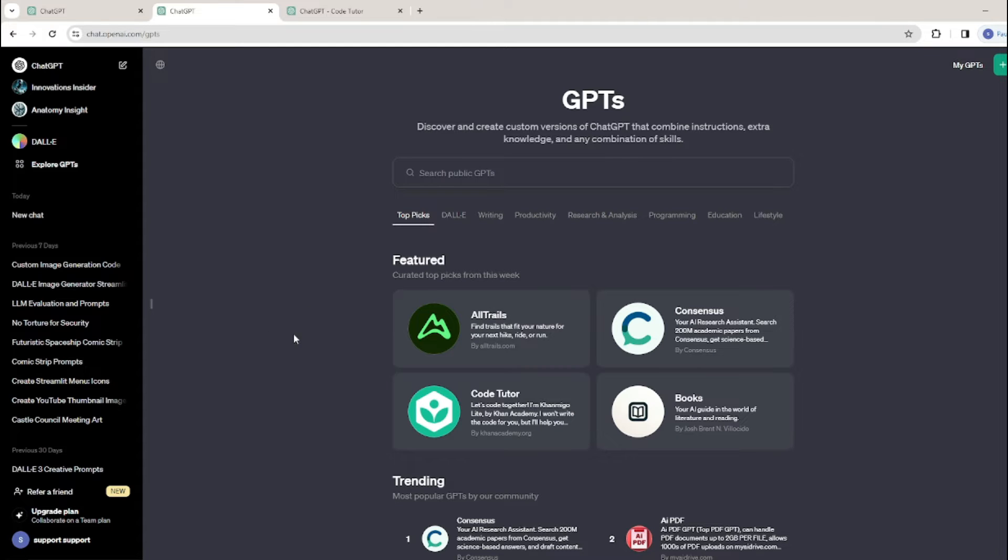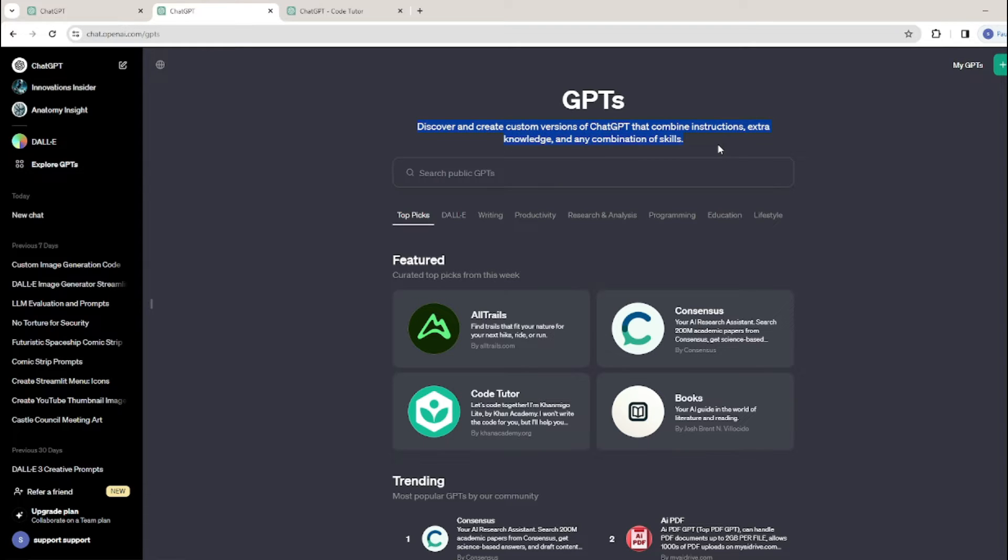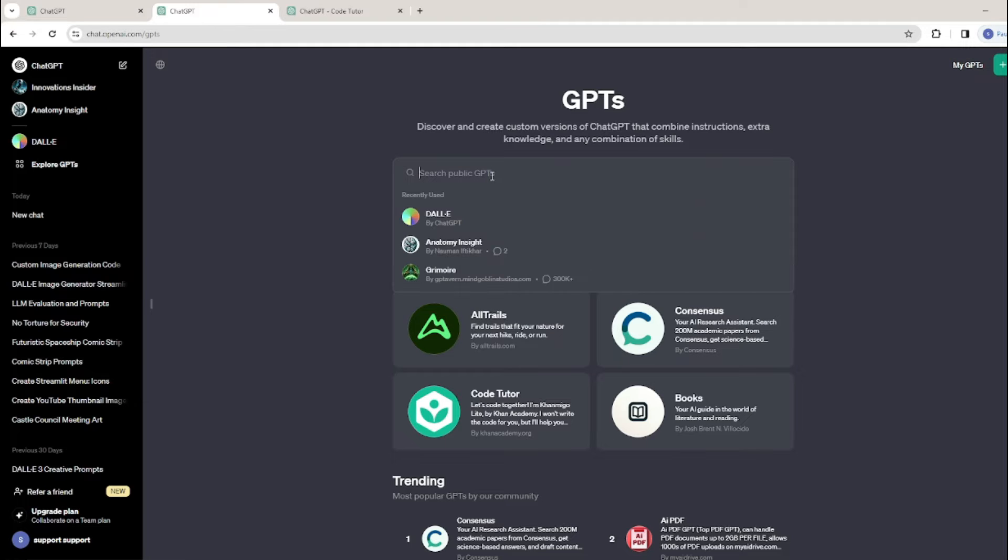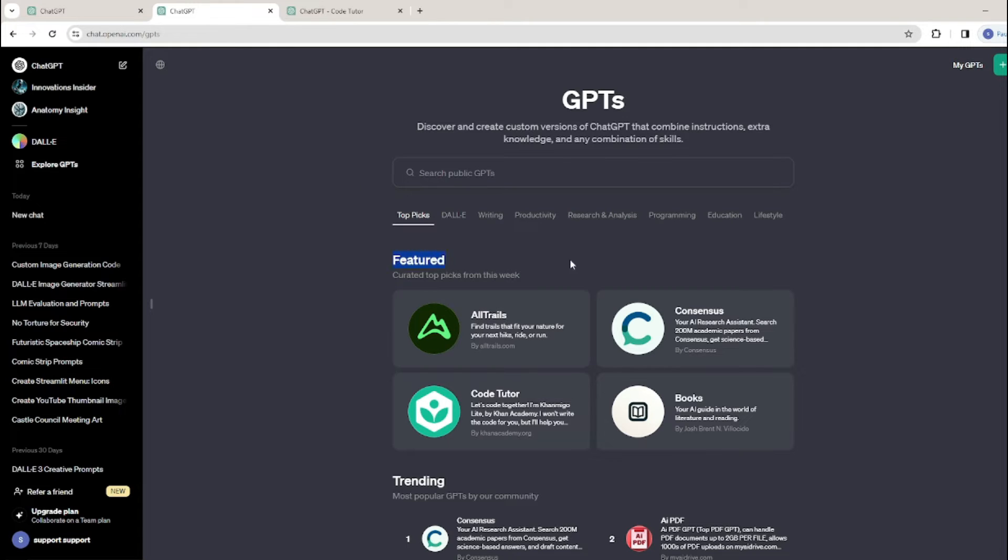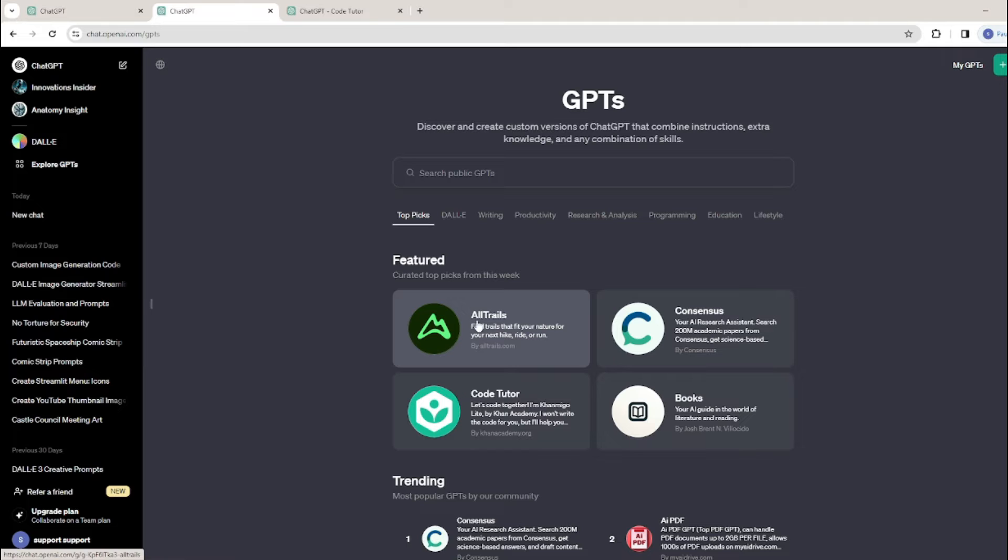This is how our GPT Store looks like. It says discover and create custom versions of ChatGPT that combine instructions, extra knowledge, and any combination of skills. We have the search button over here in which you can search literally any GPT that you have created or anyone else's.